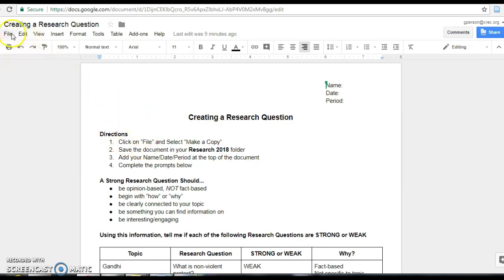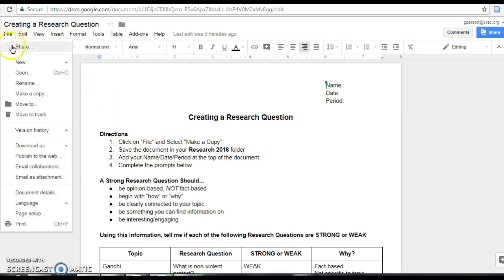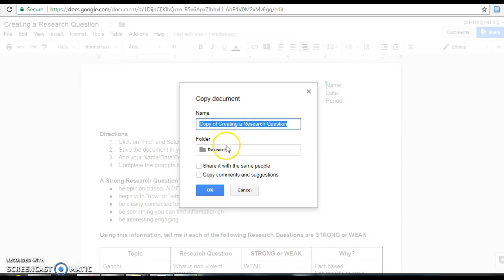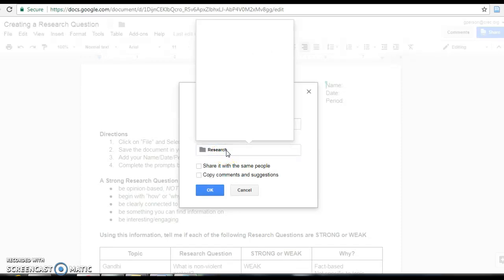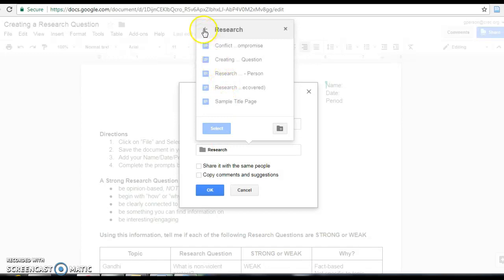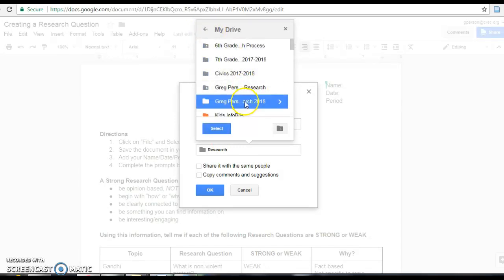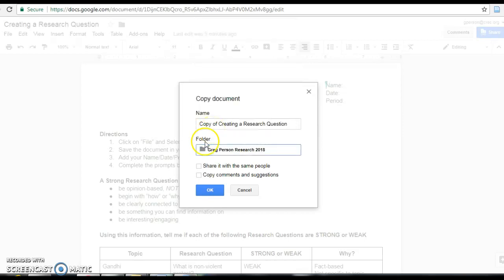The name, you can keep it the way it is here or you can change it if you like. The folder that it's going into, that's what we need to change. So I'm going to click on it and I'm going to look for my research 2018 folder right here and click select. Then OK.